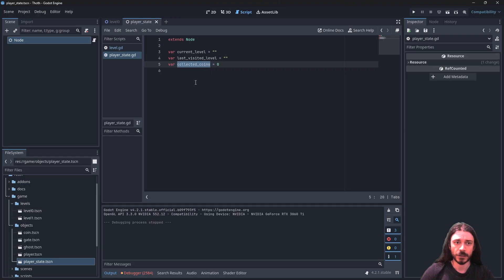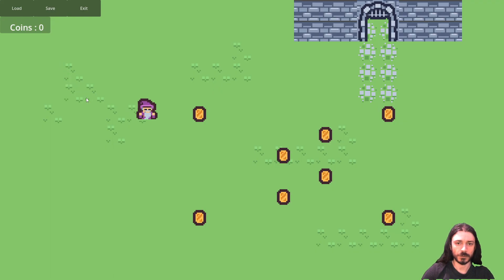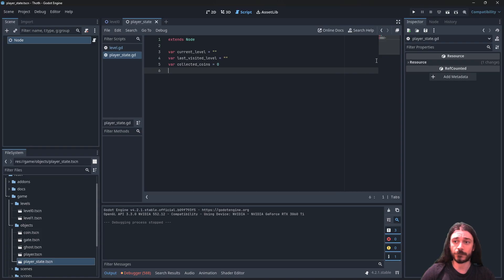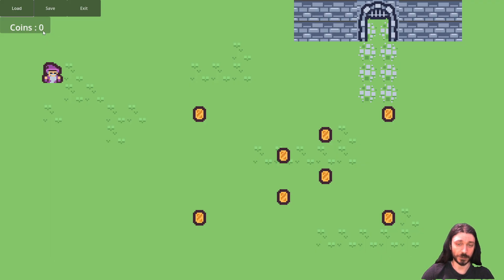In order to save this information and count up the number of collected coins, we need to serialize them. If I start the game and collect a coin, then save and exit, when I re-enter and click Load nothing happens — because we didn't serialize that variable. So let's do that first.